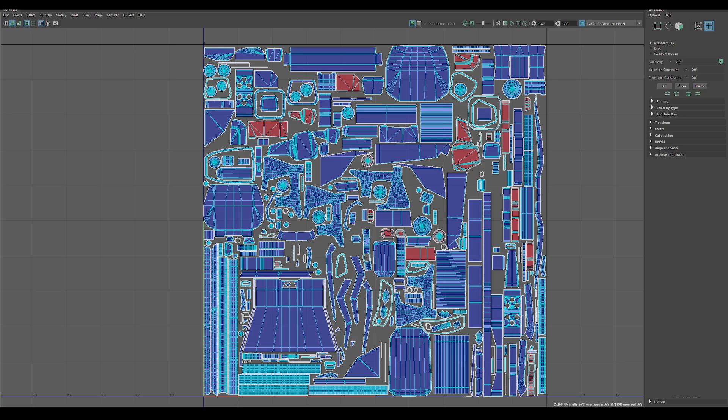Hey guys, I'm here with another Maya Quick Tip. So for this one, we're going to be selecting overlapping shells in our UVs.